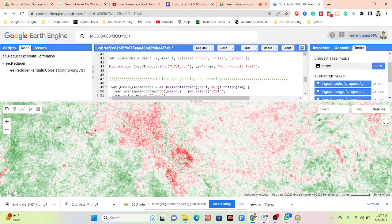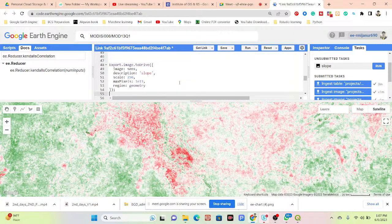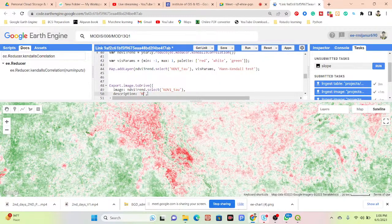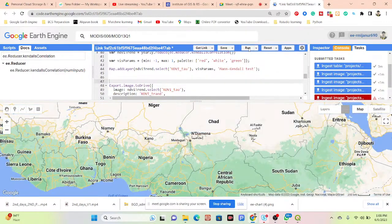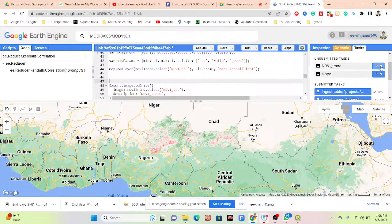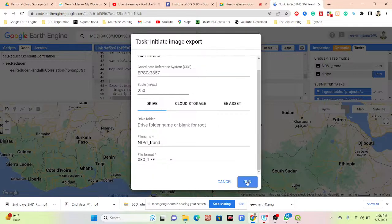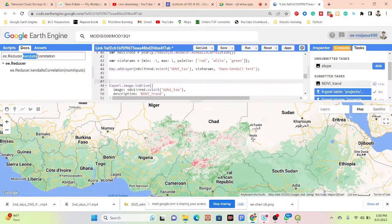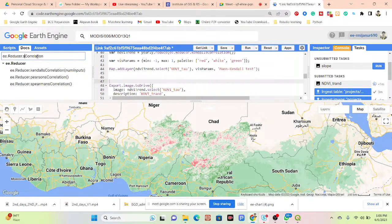Simply paste the code here, set the name to the NDVI, print, then click Run. It will be exported and we can easily import it in ArcMap or QGIS software for making the map, further analysis, or area calculation. It's working.